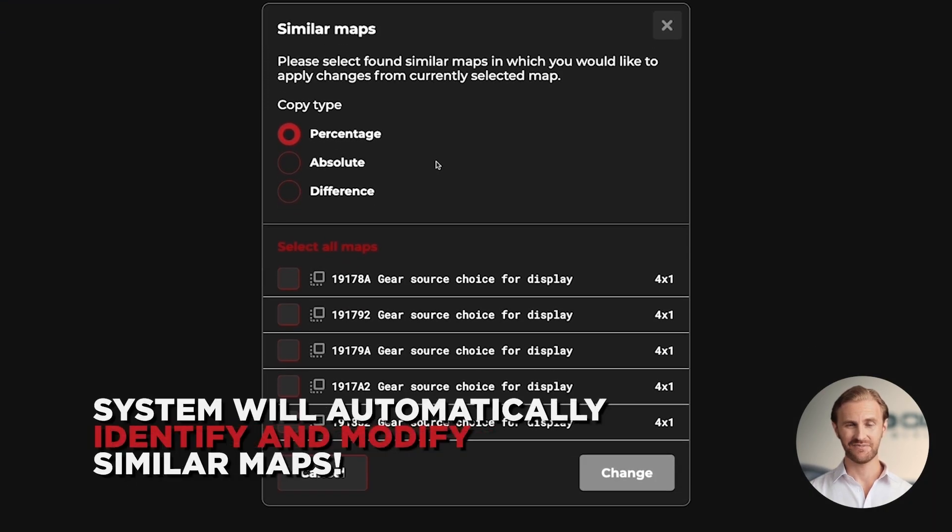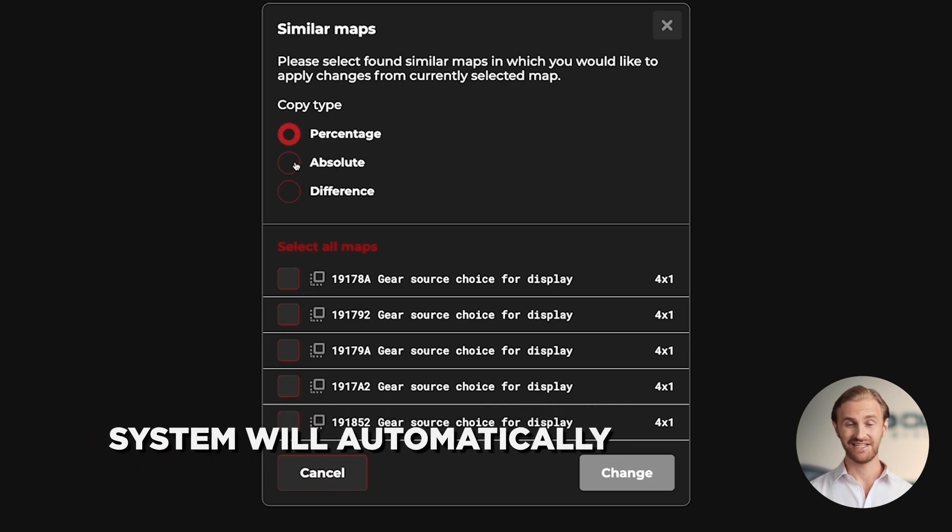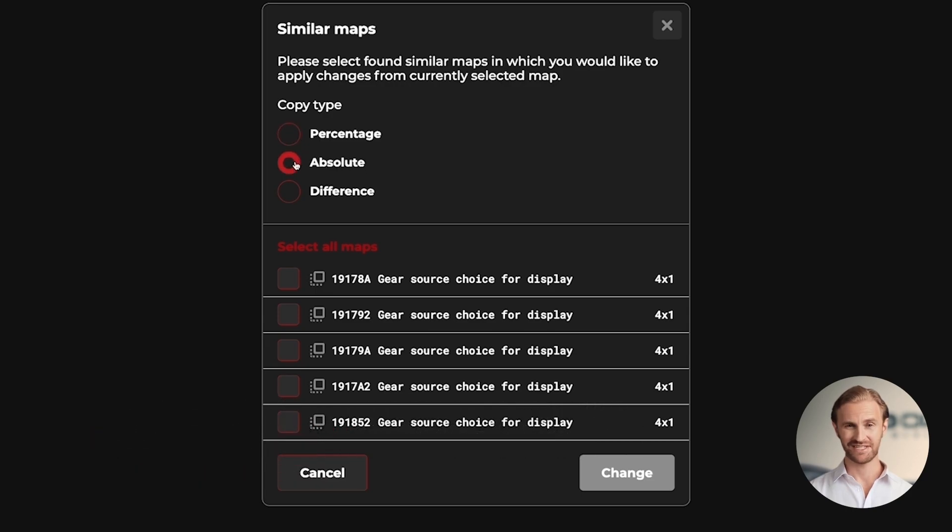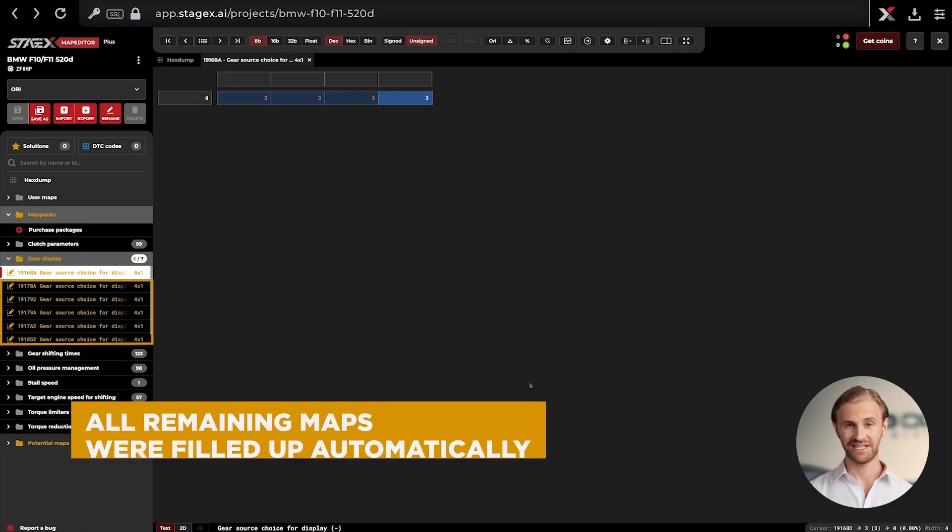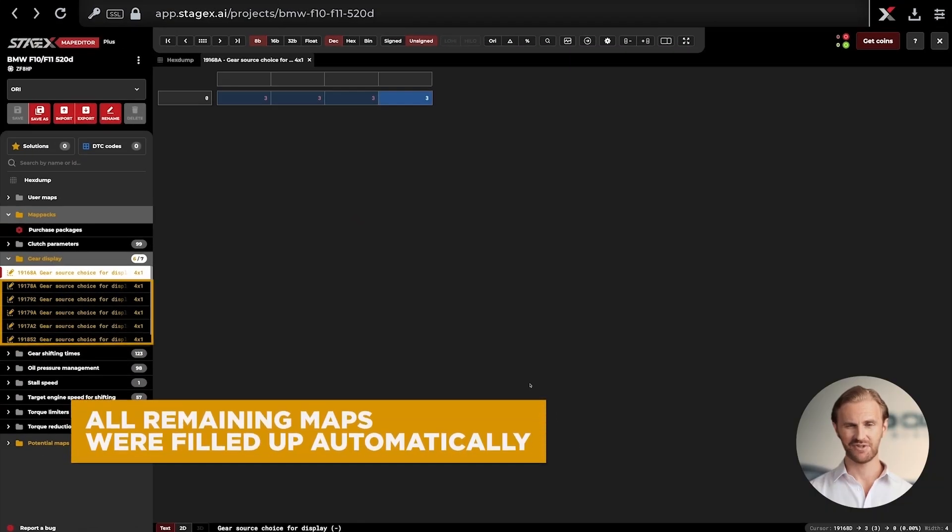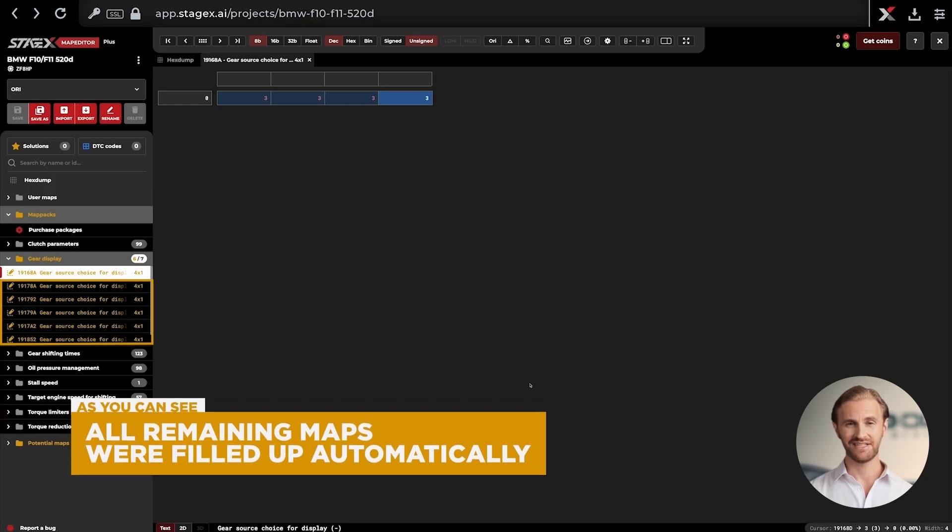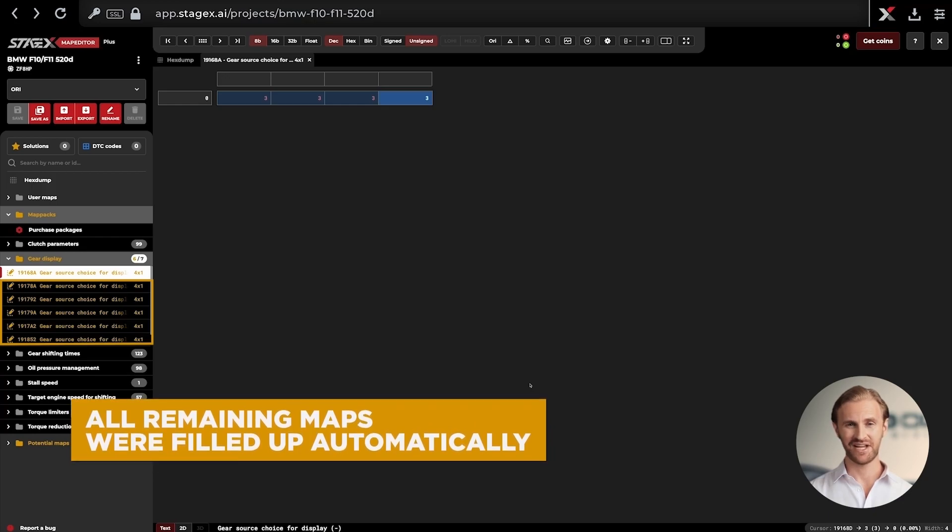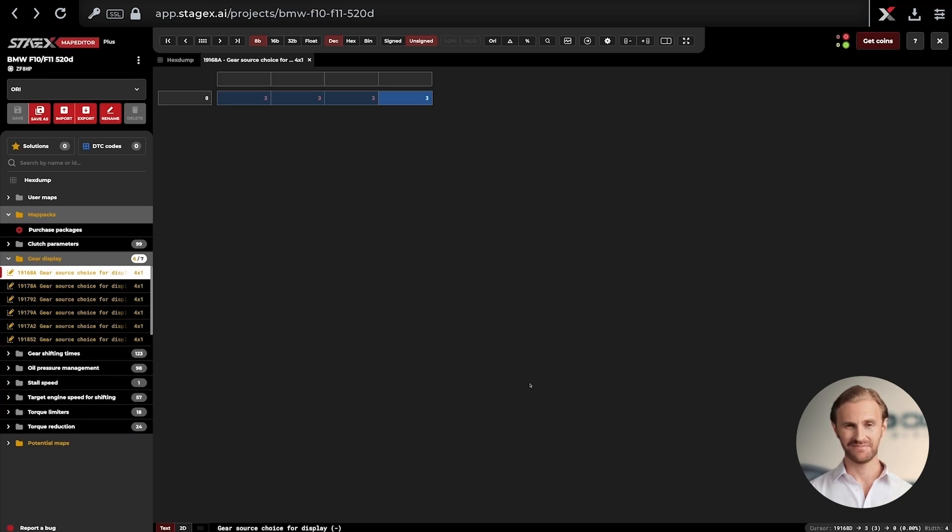Right here select Absolute Copy, next select all maps Gear Source Choice for Display, and click the Change button. We automatically modify the remaining Gear Source Choice for Display maps. Thanks to this option we saved a lot of valuable time. Alternatively we would have to repeat this action manually on each map separately.